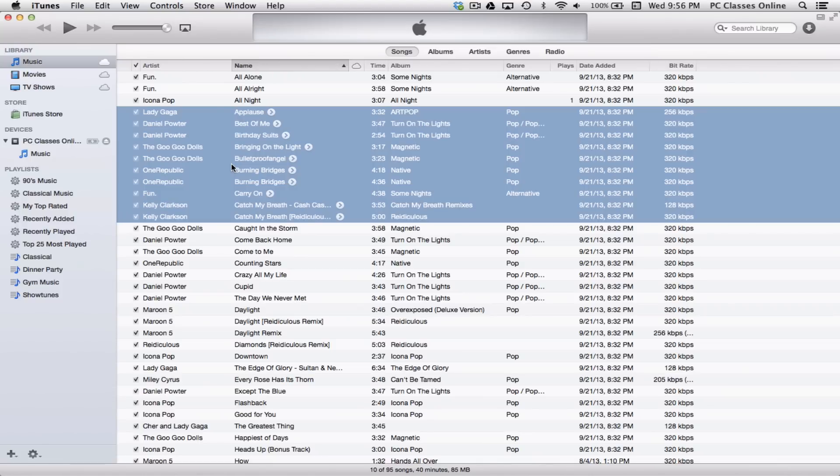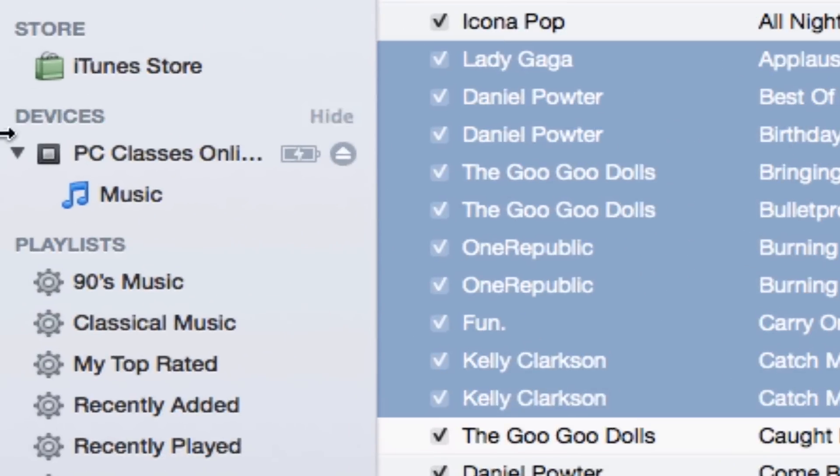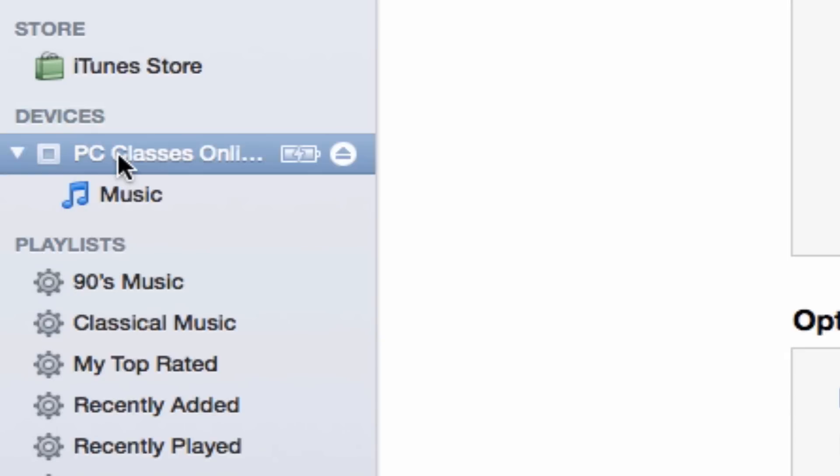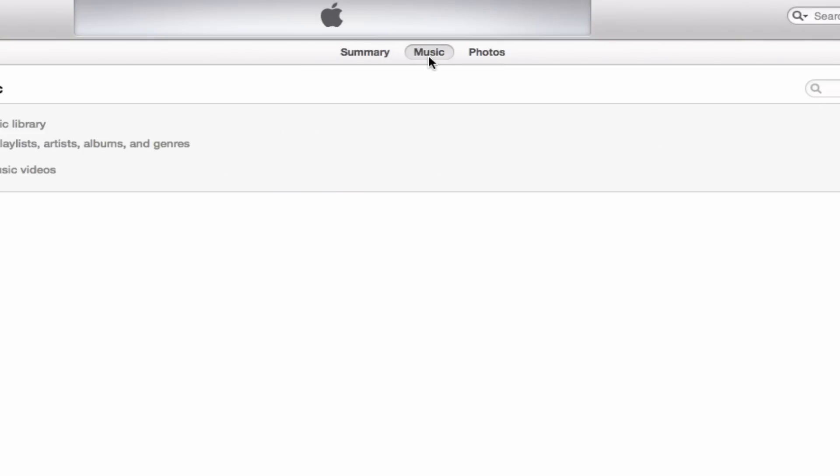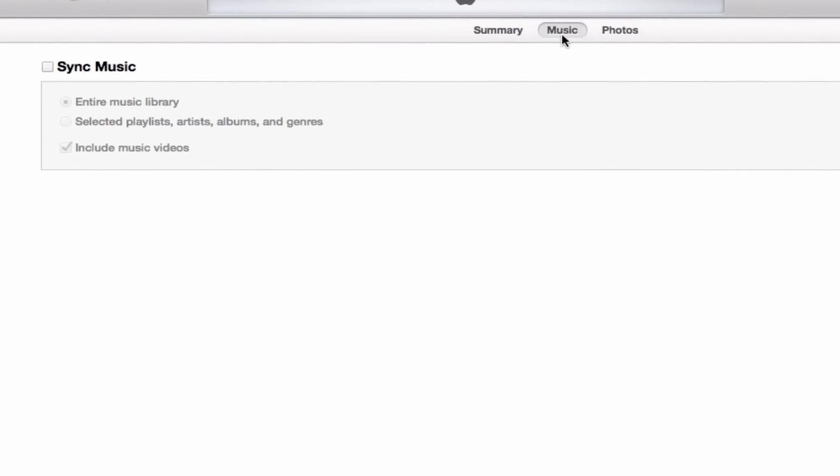To do this, I have already plugged in my iPod. Here on the left-hand side under devices, it says PC Classes Online iPod. Now this screen here will look slightly different based on what device you have. But for the part we're going to go over, it's going to be the same for all of you. We're going to click up here at the very, very top of the screen. And you'll see here there's a tab called music. So now what we're going to do is click where it says sync music.